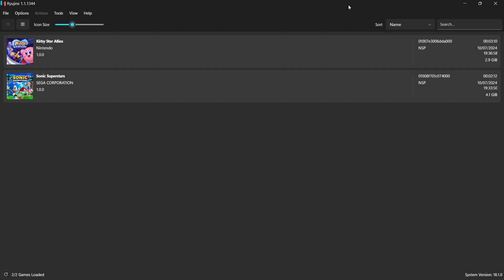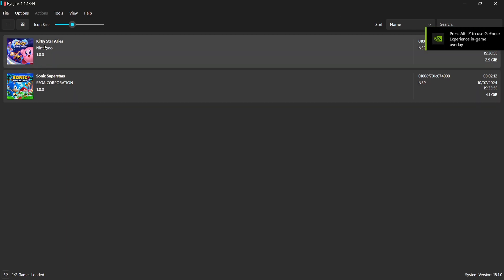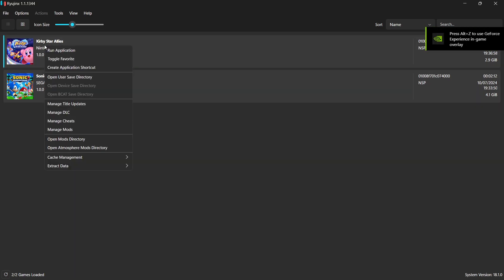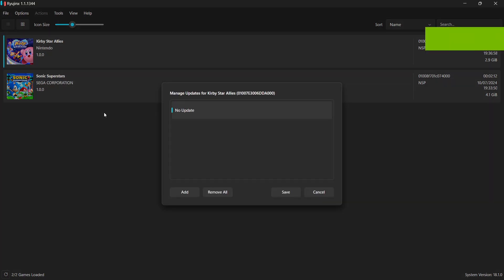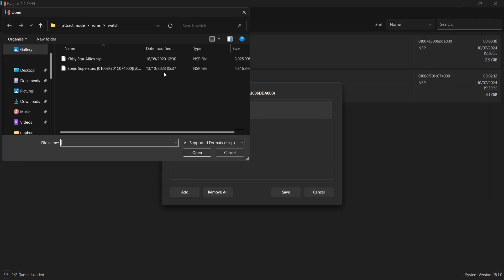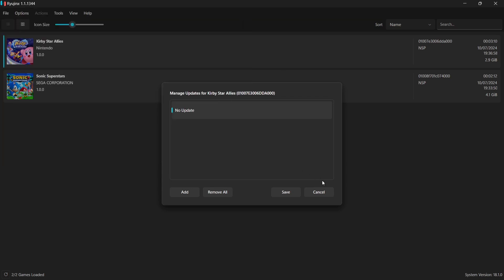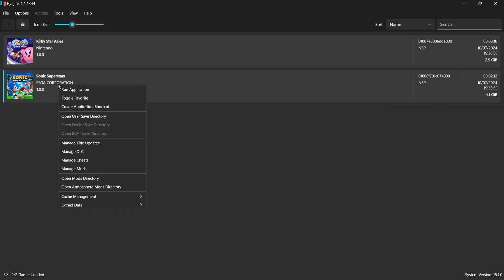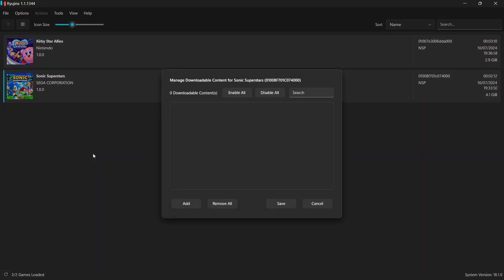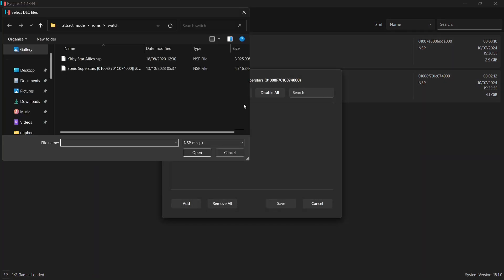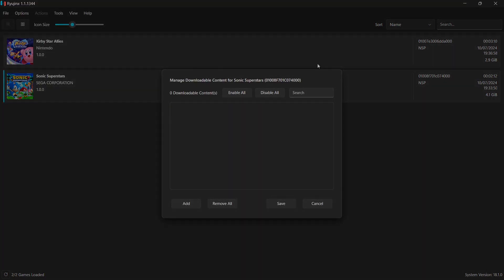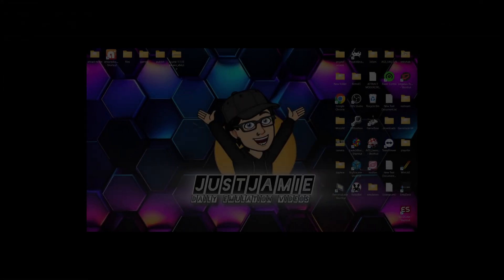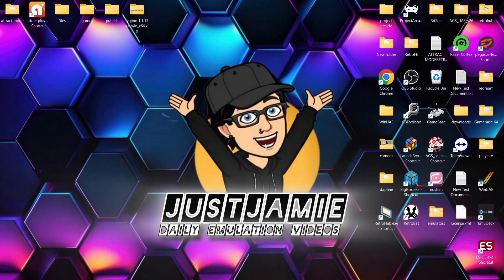I'm also going to briefly show you how to include DLC or updates for your game. So to do this, it's literally a case of just right clicking on your game, Manage Title Updates, and from here you then go to Add and then just select your updates. And this is the same with DLC. So say Sonic Superstars, Manage DLC, I just then go to Add and then select my DLC.